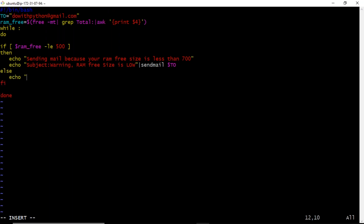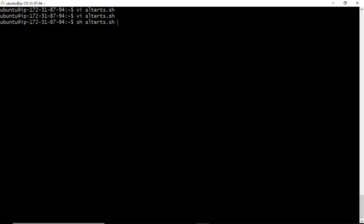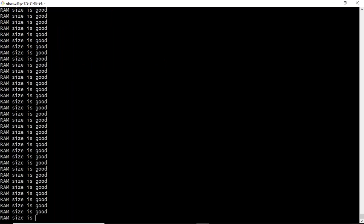For understanding, I'm also adding an else clause with echo 'RAM size is good.' You can run this script in the foreground or background. While using the server for applications, over time the RAM size may drop below 500 MB, at which point you will get the mail alert.